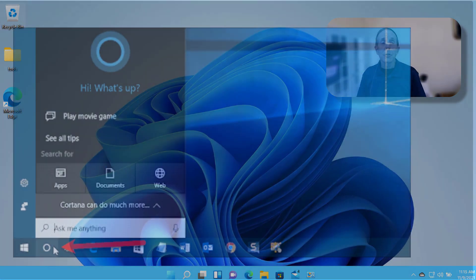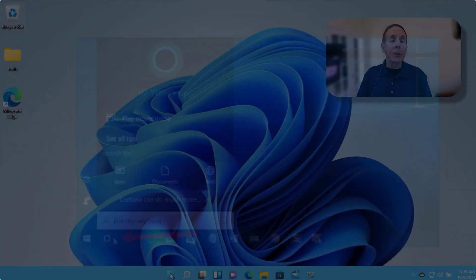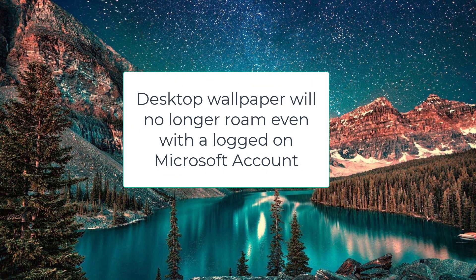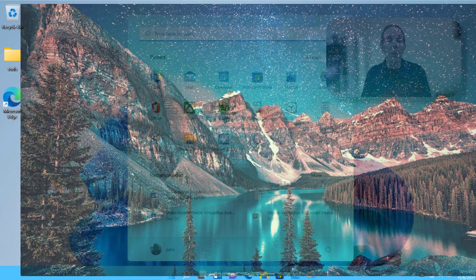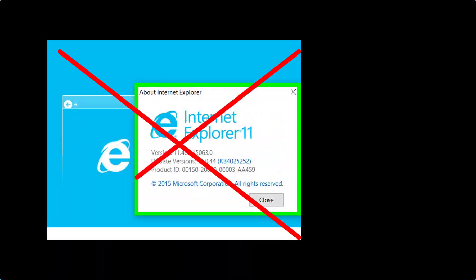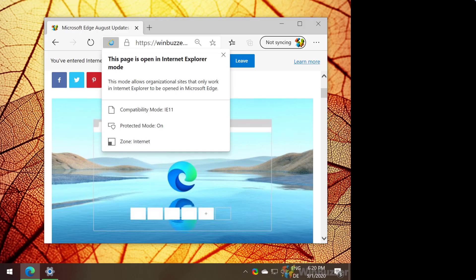Cortana will no longer be pinned to the taskbar. Desktop wallpaper will not roam to or from a device when signed in with a Microsoft account. IE is disabled; Microsoft Edge is the recommended replacement and includes IE mode.